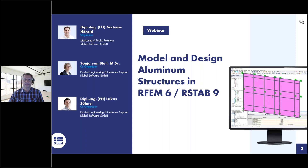I would also like to welcome you to today's webinar. My name is Sonja von Blo. I have been working for Glubile software for about nine years now, mainly in support. Hello also from my side. My name is Lukas. I'm working for Glubile for 11 years in the quality management department, with a focus on interfaces and steel design.